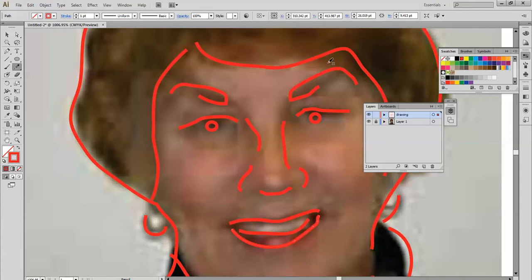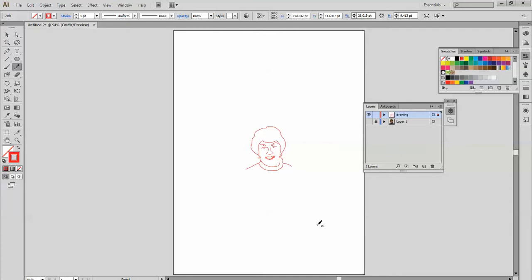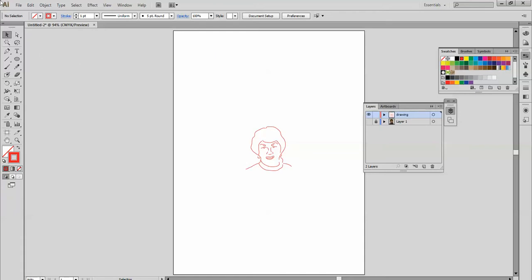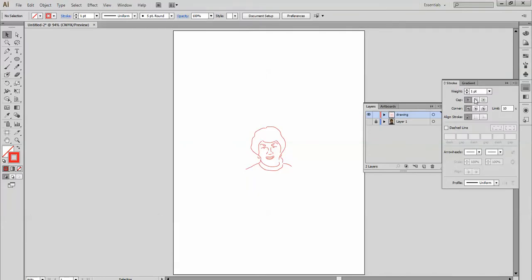So now I will hide my picture here and you can see I have a sketch of the woman. But I can do one more thing with this and I want to show you because it's really kind of fun. You can go to your stroke palette and here where it says profile, the default is uniform.